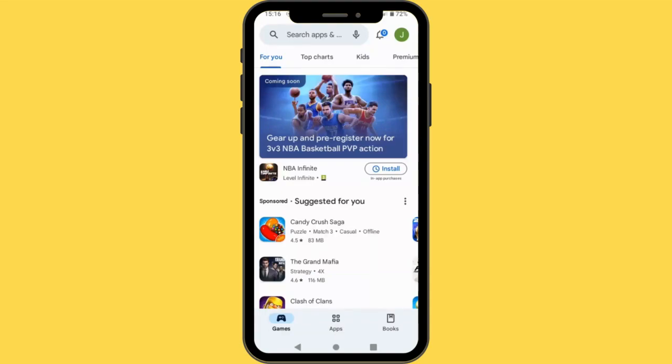In this video, I'm going to show you how you can create and verify your Binance account using your mobile phone very fast. The first thing you need to do is if you are using an iPhone, kindly go to the App Store and download the Binance app.